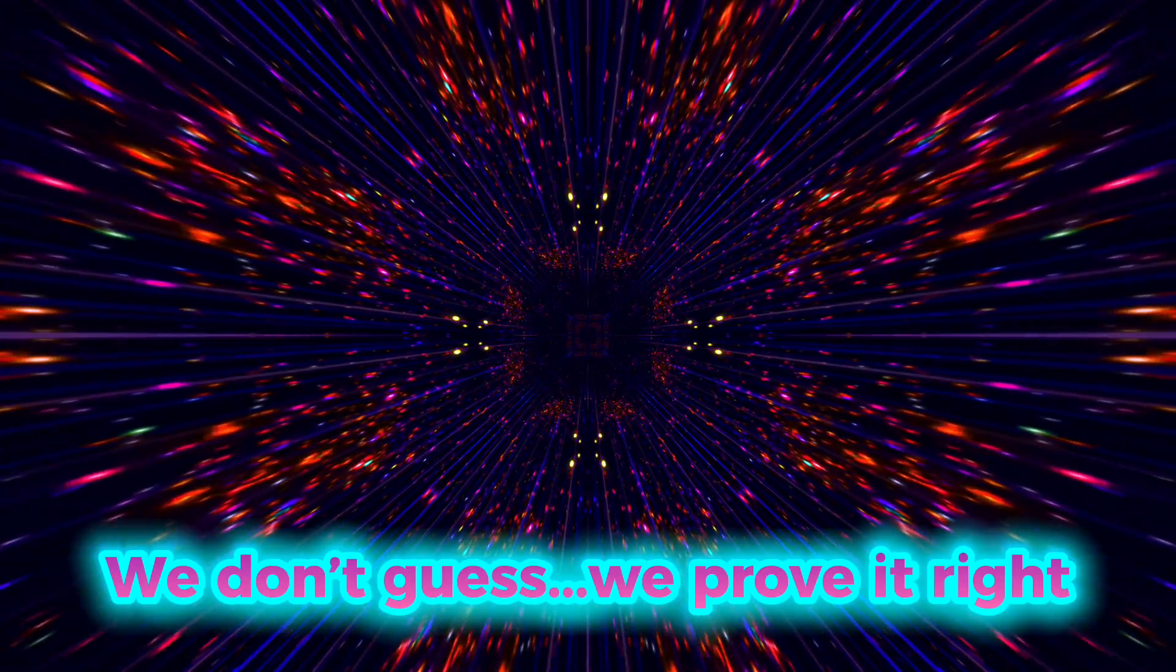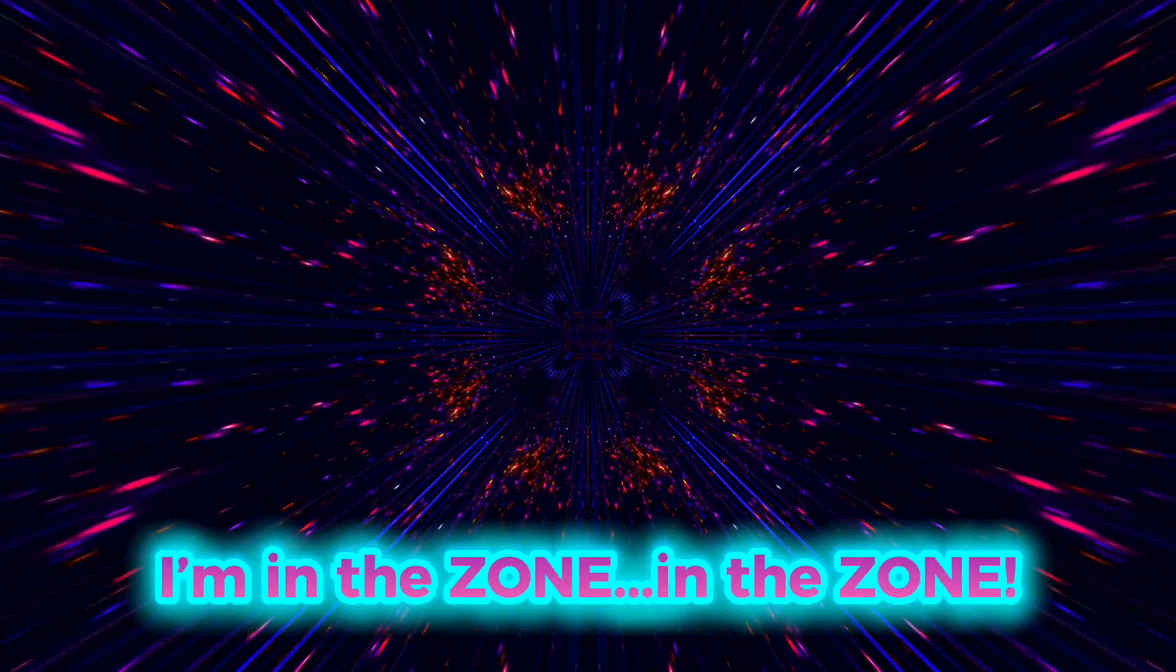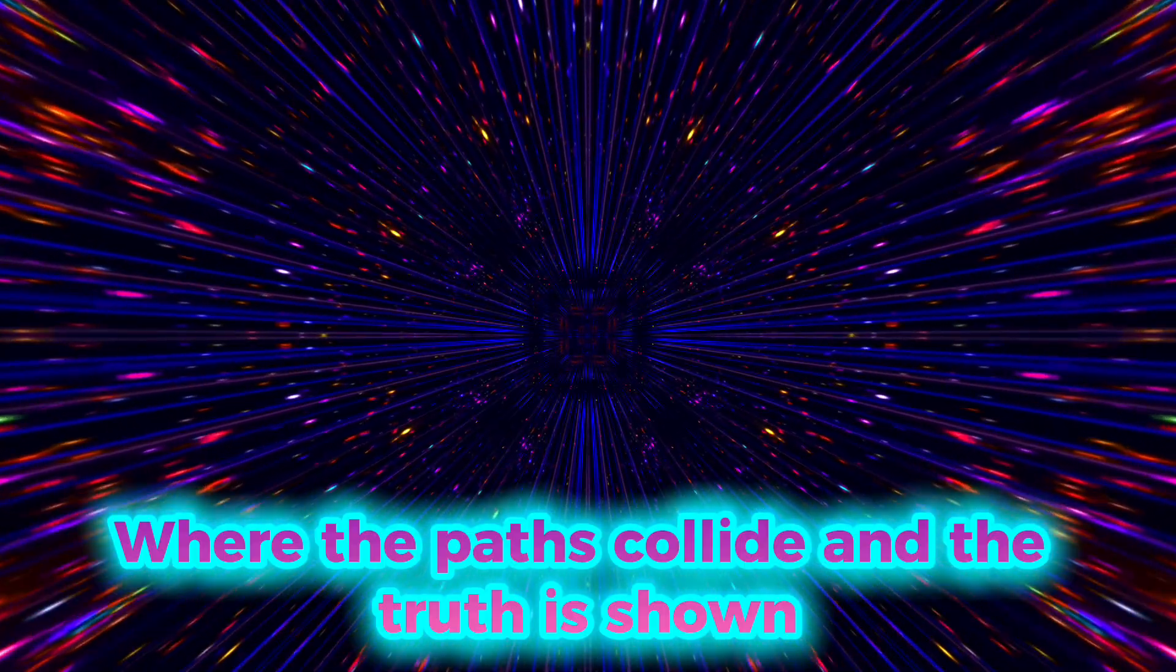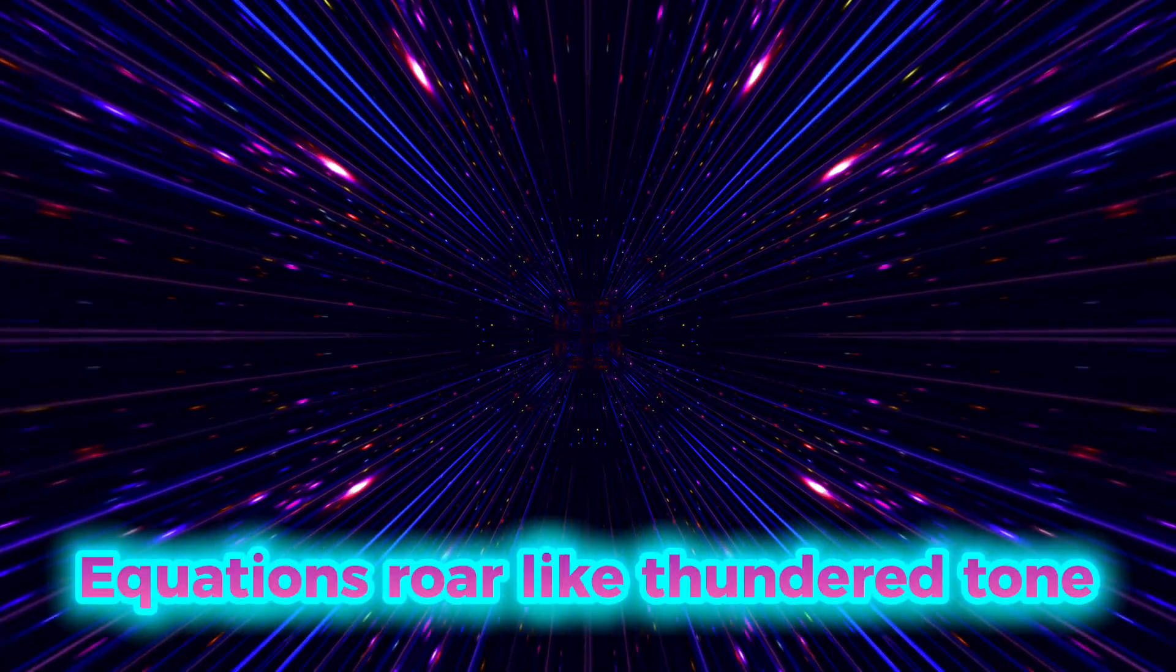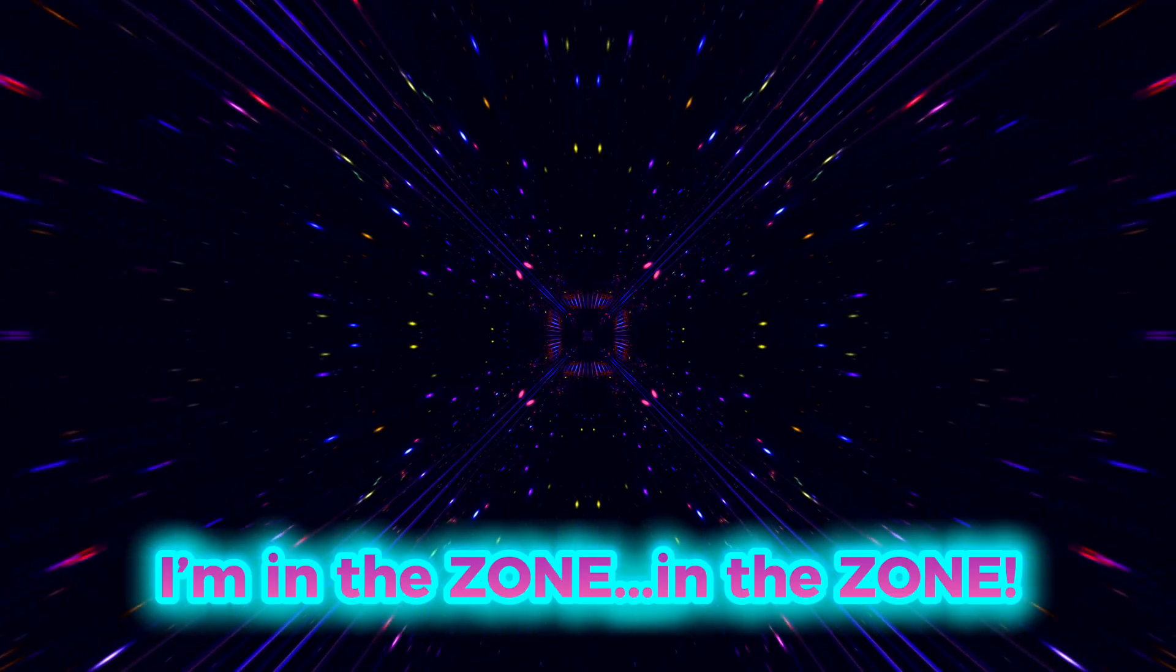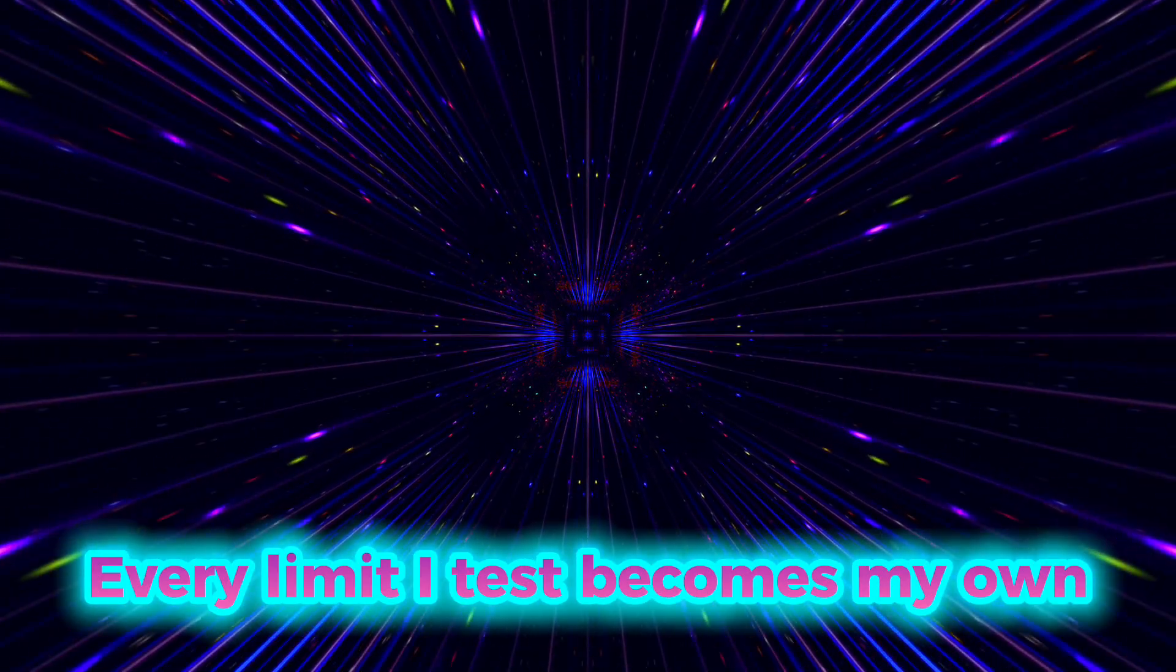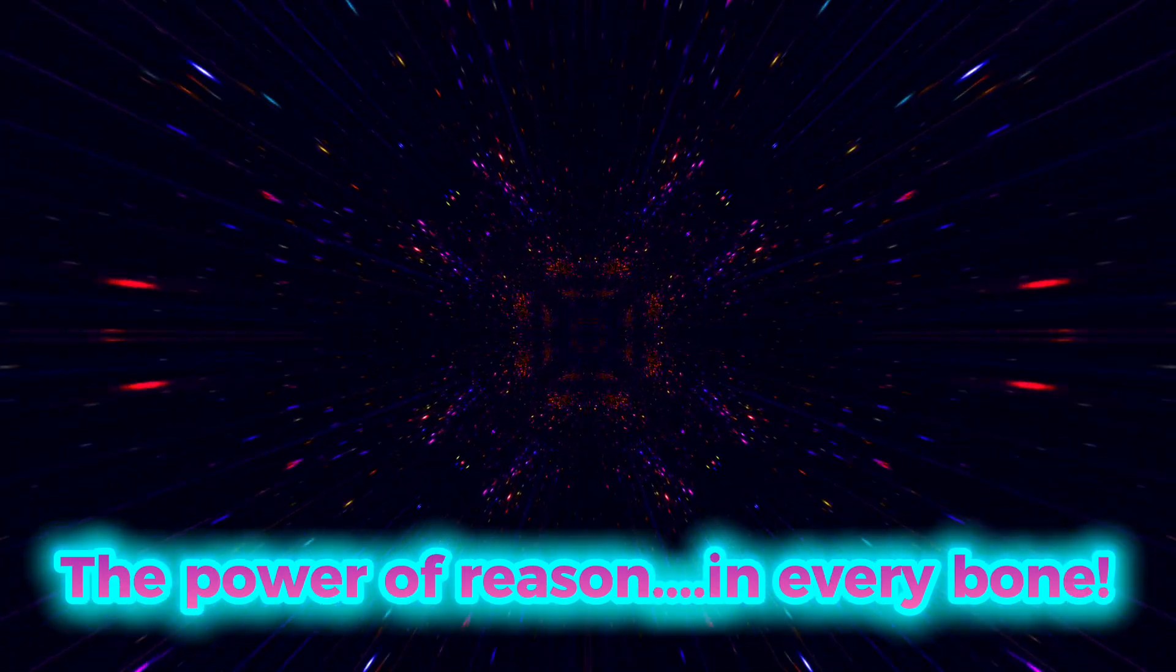We don't guess, we prove it right. Math leads burning through the night. I'm in the zone, in the zone. Where the patterns collide and the truth is shown. Equations roar like thunder tone. I'm in the zone, in the zone. Every limit I test becomes my own. The power of reason in every bone.